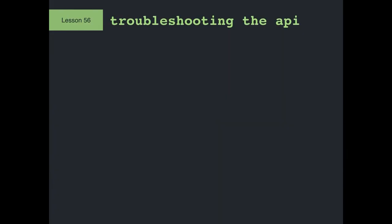We've got just two minutes left. We were going to also cover troubleshooting. Troubleshooting the API: whenever you get an error, first thing — read the error message.